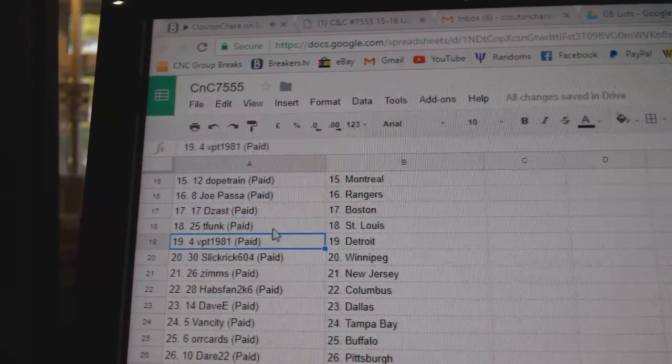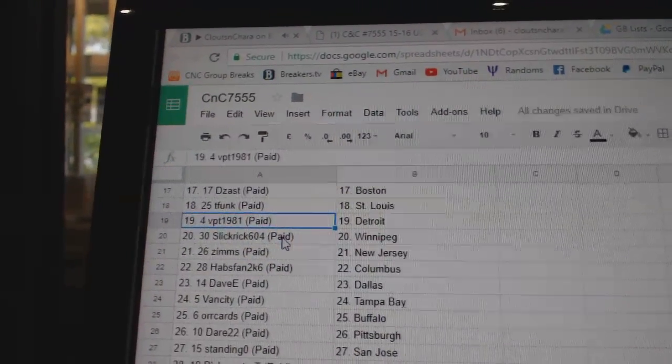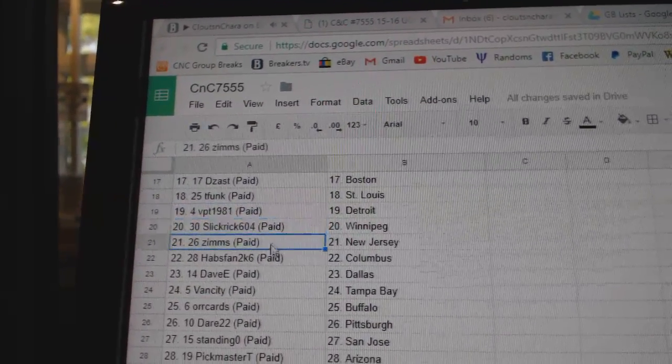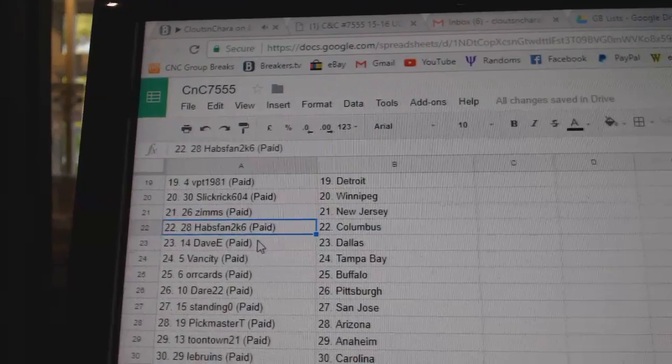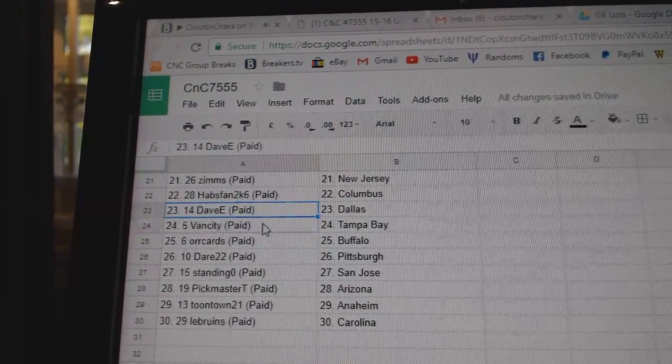D-Zass Boston, T-Funk St. Louis, VPT Detroit, Slick Rick Winnipeg, Zims has New Jersey, Habs fan's got Columbus.